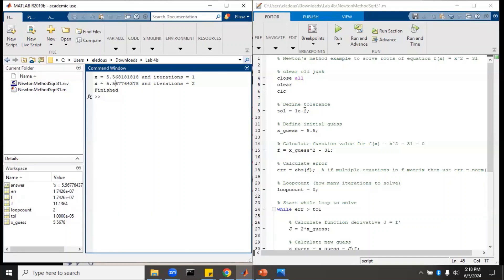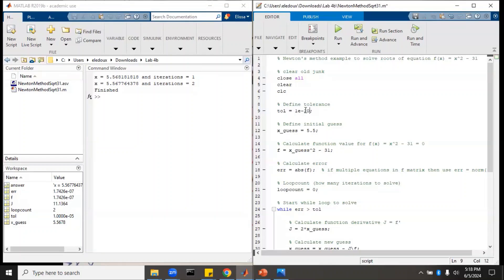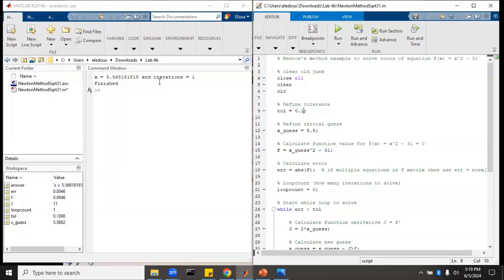Now what happens if we change our tolerance? Maybe we want 10 to the minus 10 instead of 10 to the minus 5. That took an extra iteration because we needed it to be more accurate. If we set tolerance to 0.1 — which is really not great — it just takes one iteration. We'll go back to one times 10 to the minus 4 and run that.